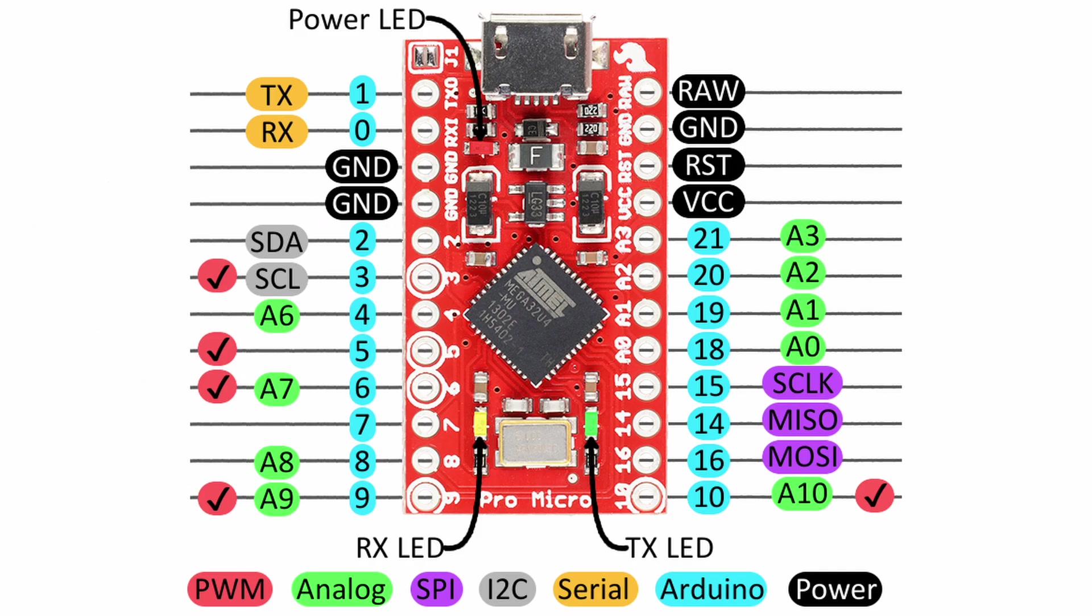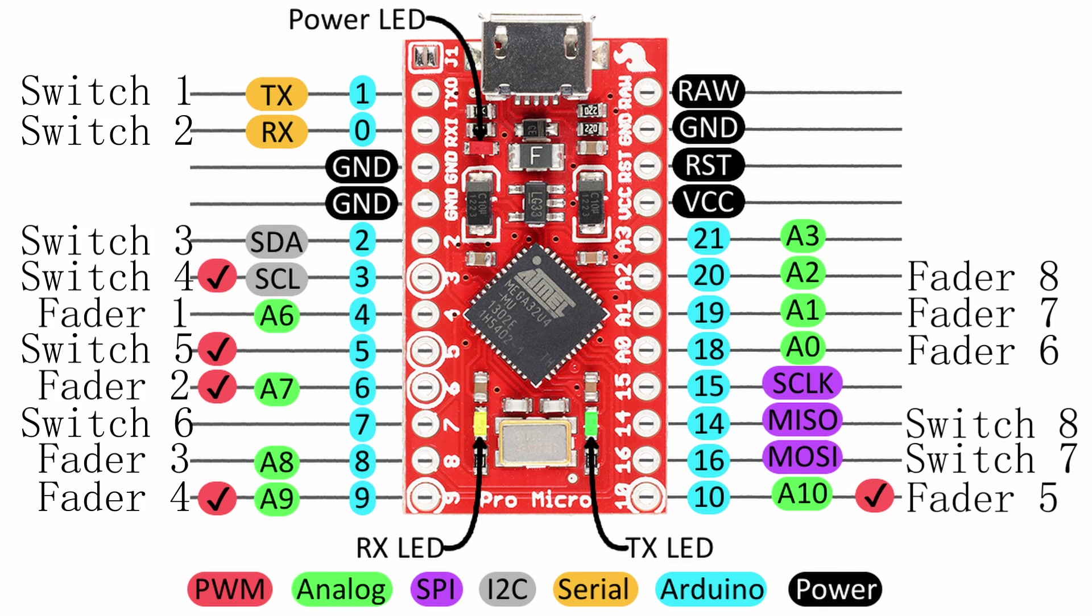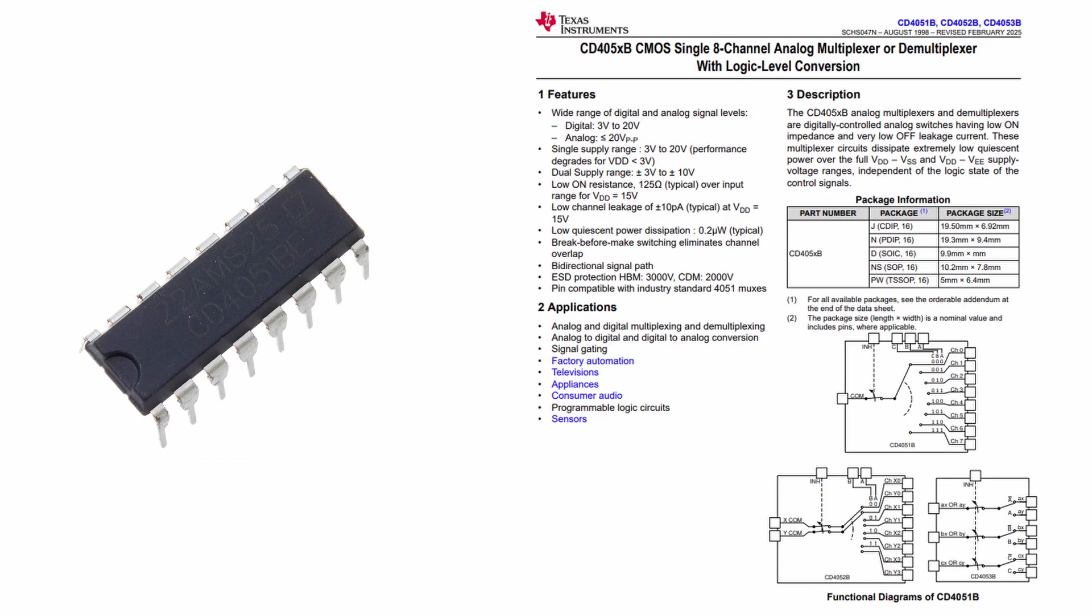So adding everything up, 8 pins for the faders, 8 pins for the switches, 1 pin for the button, and 2 pins for the display equals more pins than I have available on the Pro Micro, so I had to use a multiplexer. I went with the CD4051, which gives me 8 analog inputs to connect to the faders, at the cost of 4 digital pins and 1 analog pin on the Pro Micro.